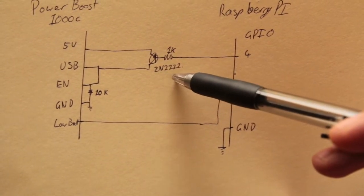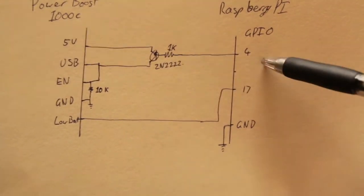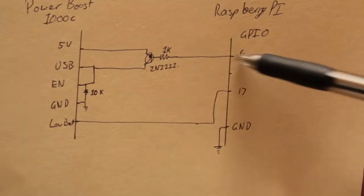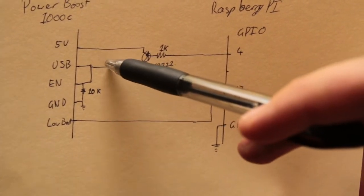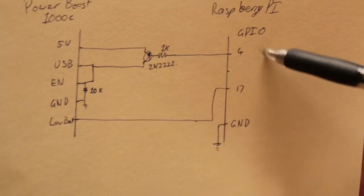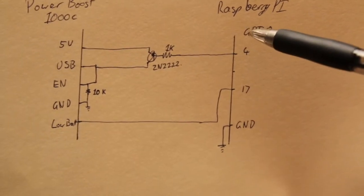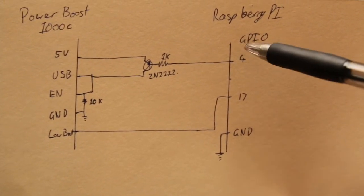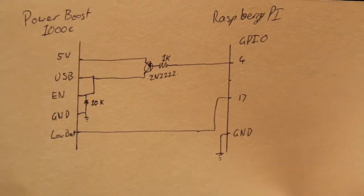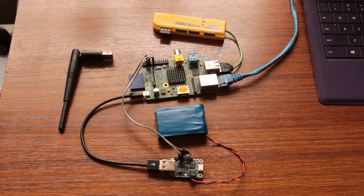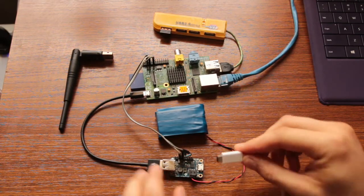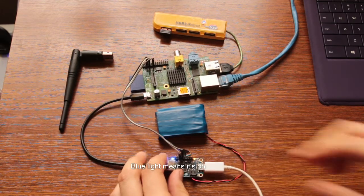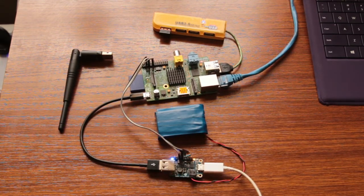The last thing: the 5 volts goes through a 2N2222 transistor which is controlled by the GPIO pin 4. That allows the PowerBoost to automatically turn on and stay on. This is controlled by the Raspberry Pi, so this is what allows the Raspberry Pi to decide when there's power staying in the system or not.